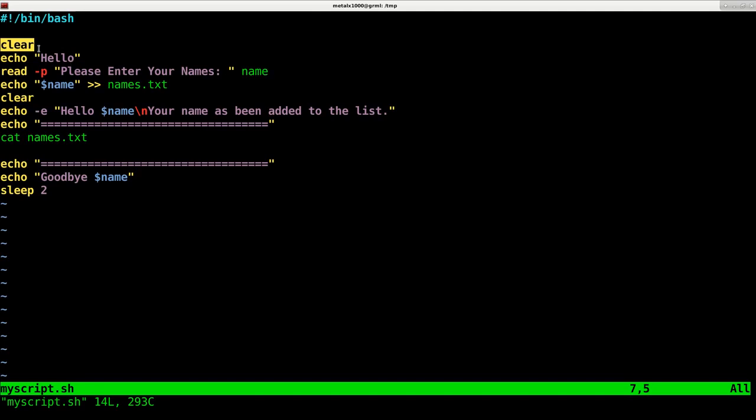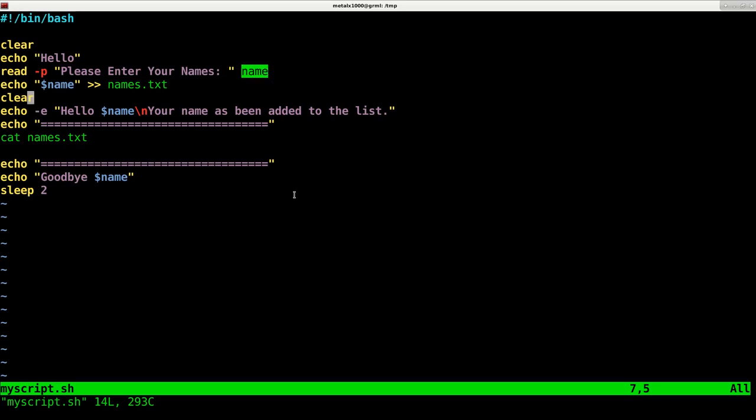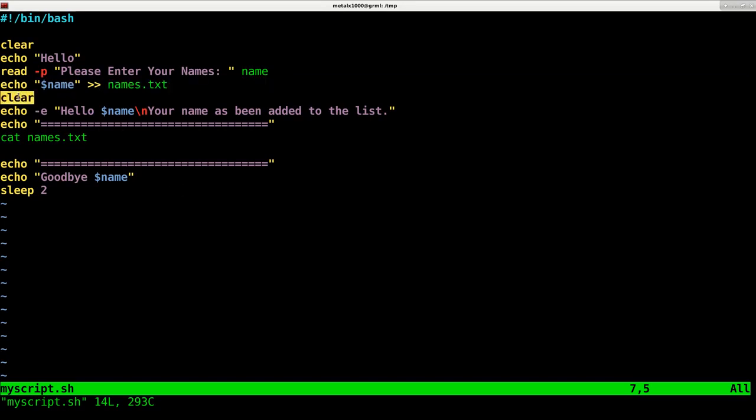First thing I like to do with a lot of my scripts is clear the screen. So we have a nice little clear. And then we're going to echo out the message, hello. And then we're going to display the message, please enter your name. And we're going to put whatever the user enters into the variable name. Then we're going to put that name - we're going to append it to the end of our names.txt file. We'll clear the screen again.